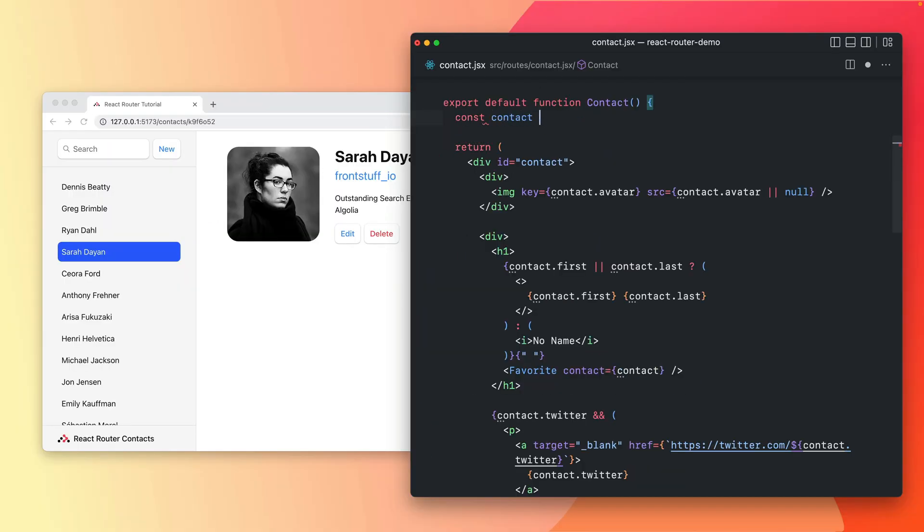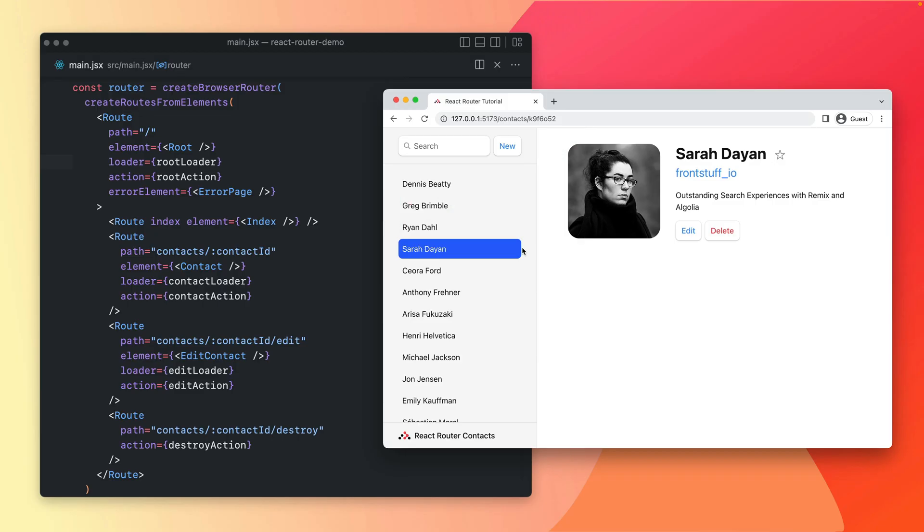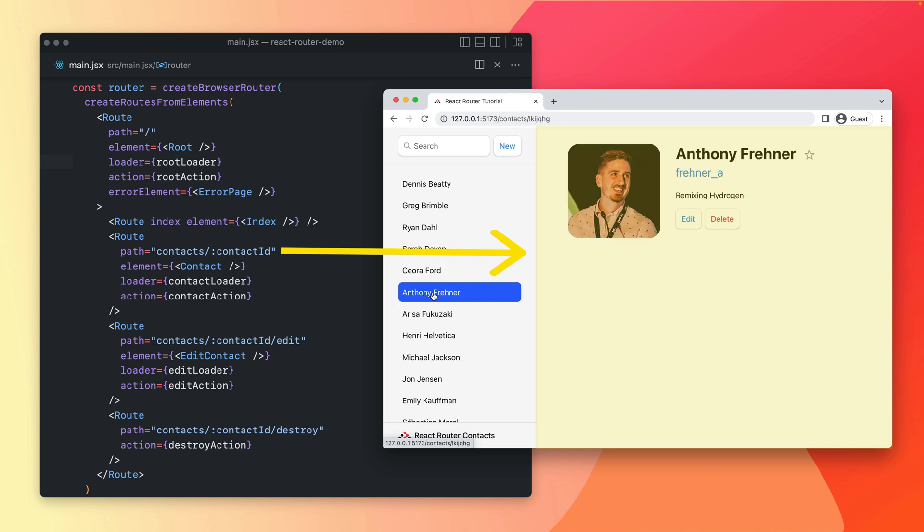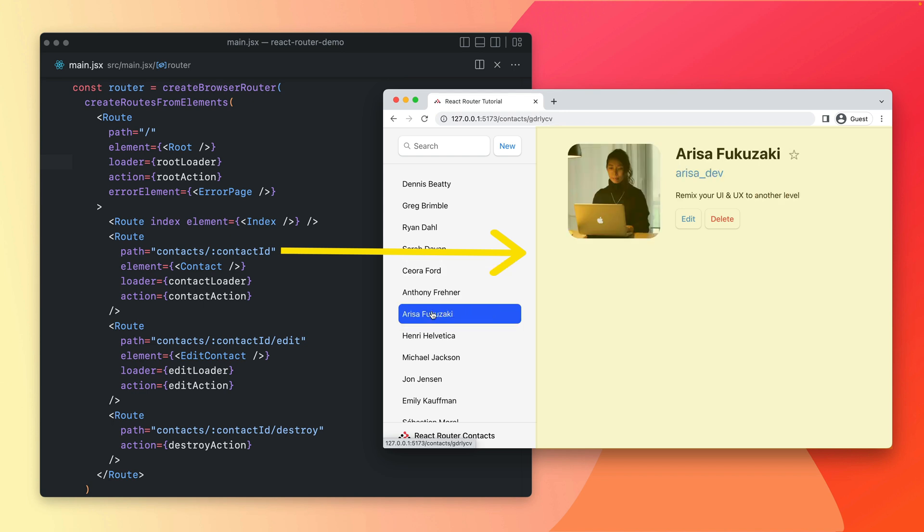Finally, access the data from each route with the Use Loader Data hook. That's it. Data loading is efficient. As the user navigates the app, only the data for the changing route layouts is loaded.